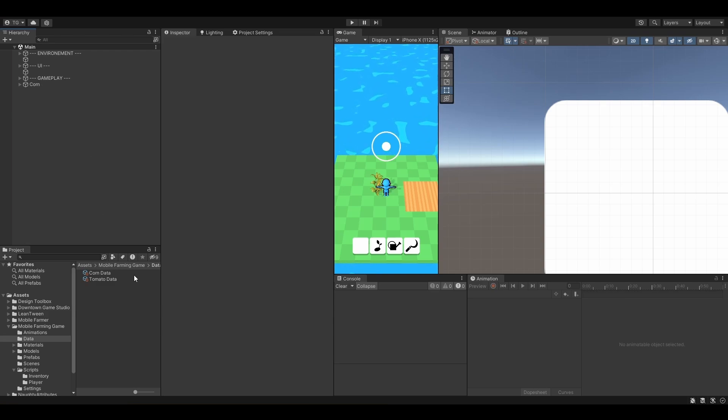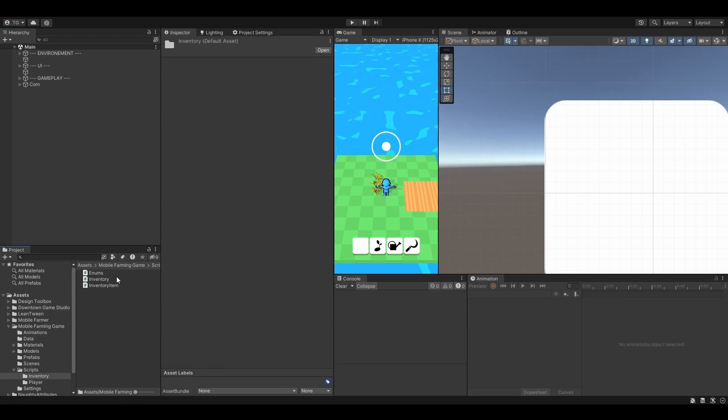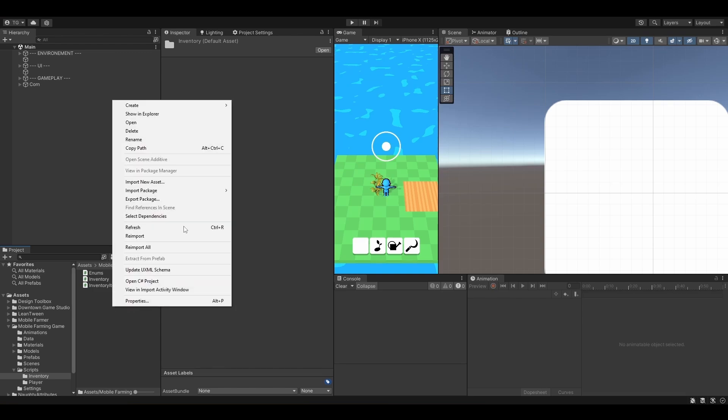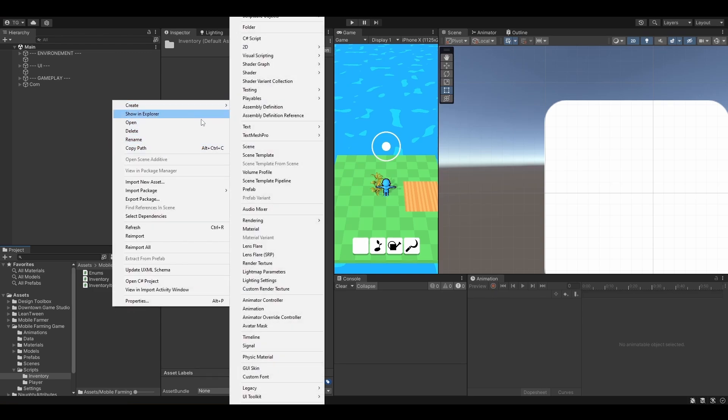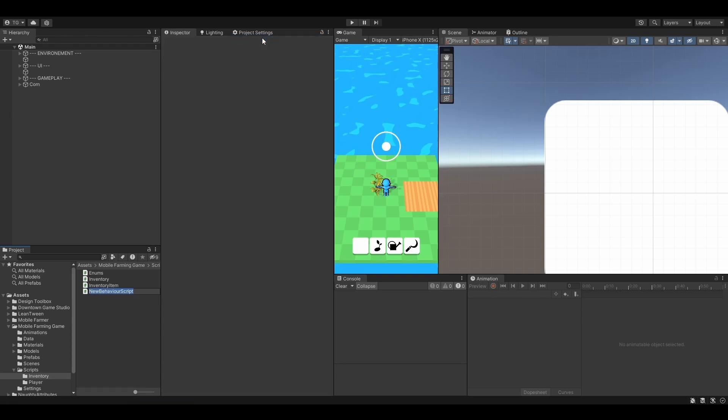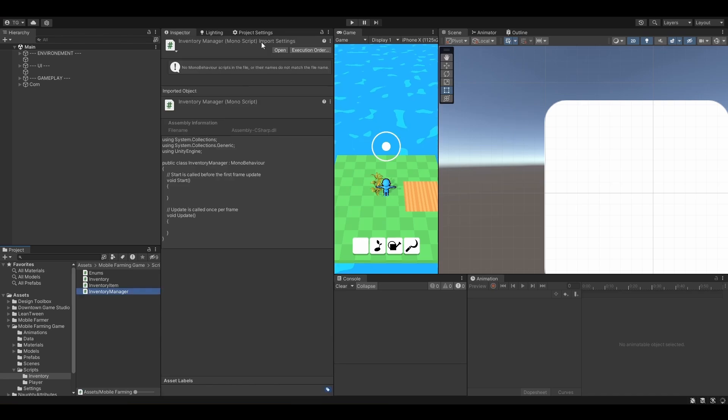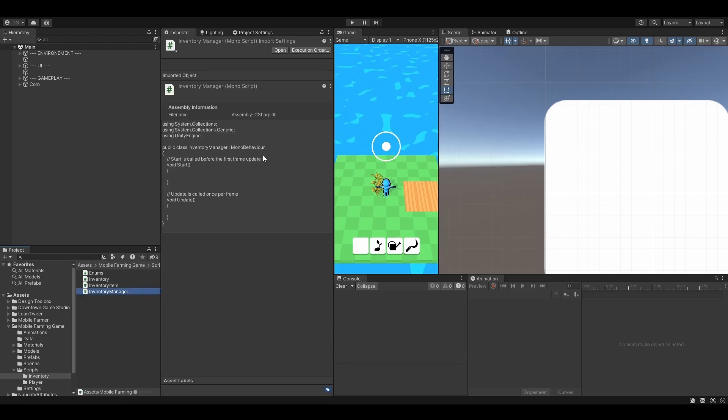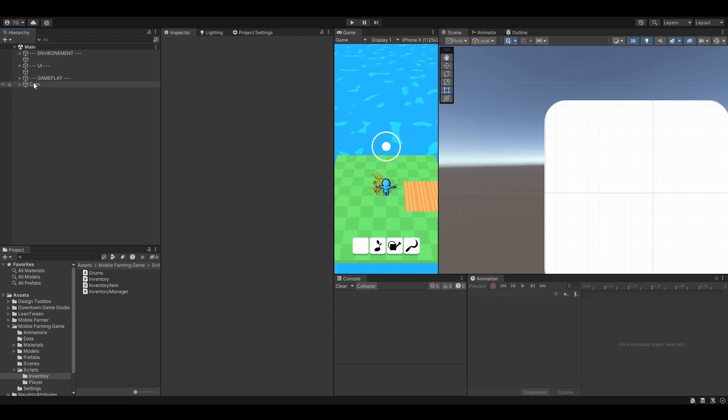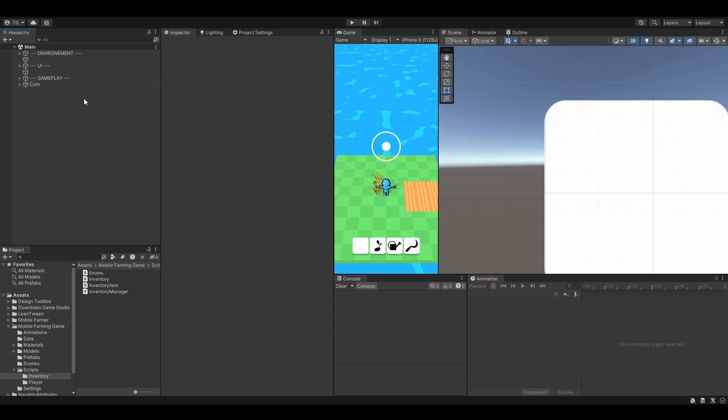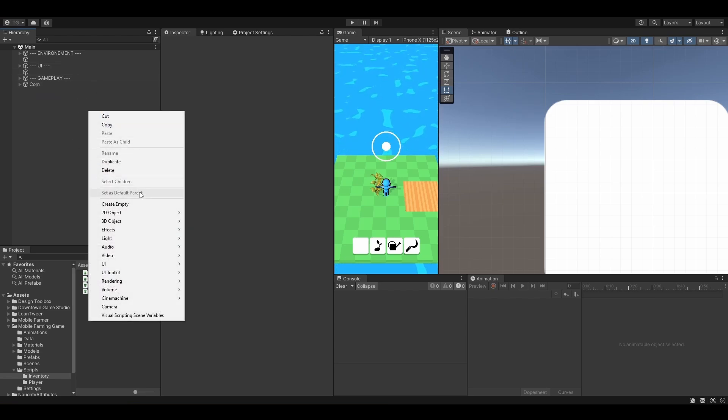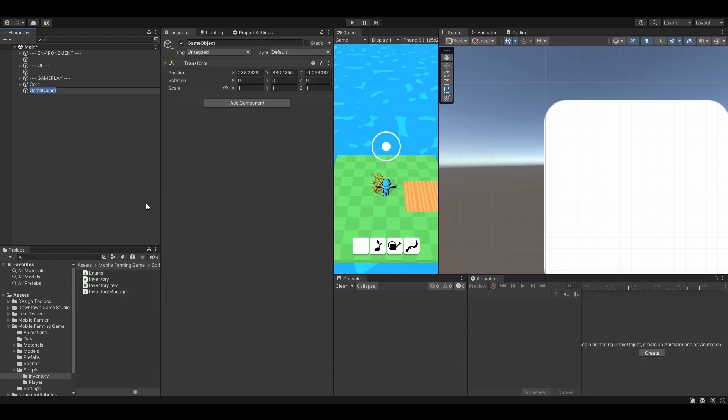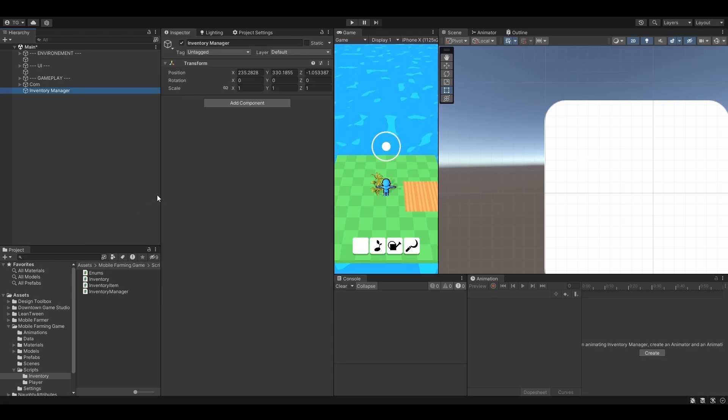Let's open our Scripts folder, Inventory, right click and create an Inventory Manager. So this script will inherit from the MonoBehaviour class. What we can do is right away create a GameObject that will hold that class. Let's call it Inventory Manager.